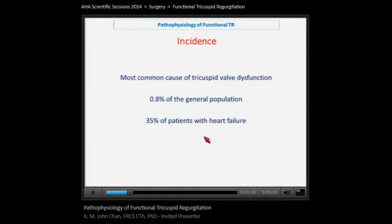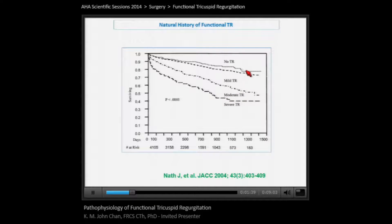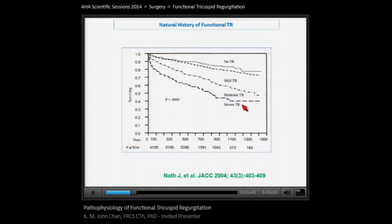It is not a benign condition, as we can see from this survival curve: patients with moderate or more tricuspid regurgitation have survival that is significantly reduced compared to those with no tricuspid regurgitation.